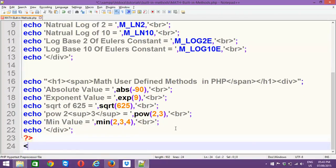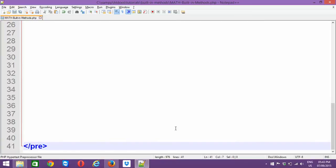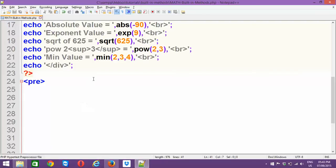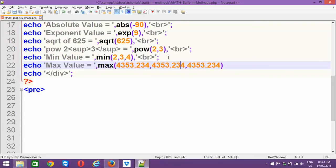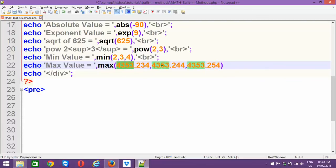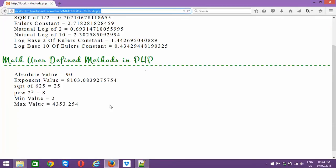Next is the max() function, which retrieves the highest value out of the arguments passed. For example, I'm passing multiple salary values with floating-point numbers — think of it as employee or product salary details separated by commas. Out of all these, who has the highest salary? That is retrieved by max(). You can see the result here — the maximum salary in this case is 254, not 244 or 234. So it's fetching 254.